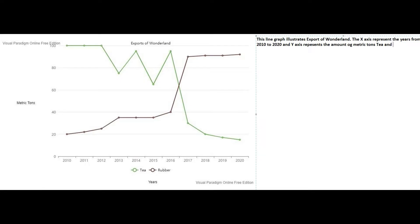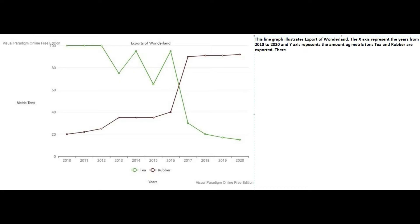Tea and rubber are exported. These lines are exported — there are two lines in this graph depicting the exports of tea and rubber.